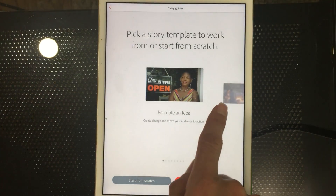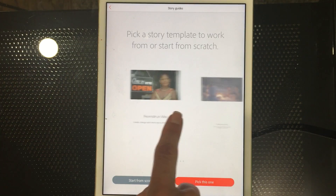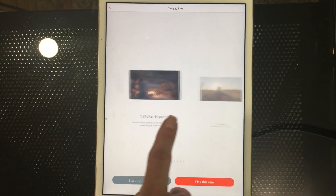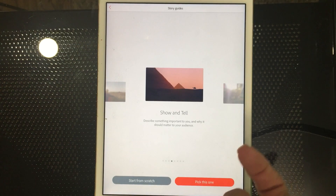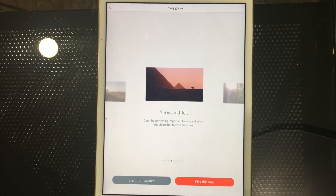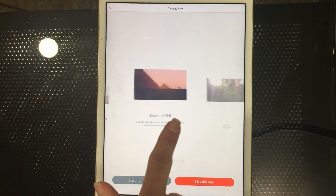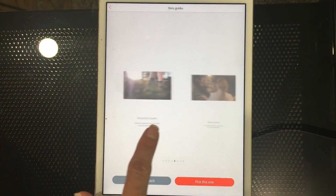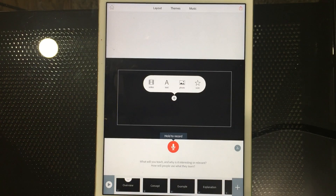Tap next and it says 'pick a template.' There are all kinds — maybe you want to promote an idea, tell what happened, or do a hero's journey. These templates come with music, transitions, and a look and feel to help suggest what you should put in your video. There's also show and tell, personal growth, and we're going to do 'teach a lesson' since we're showing new technology.